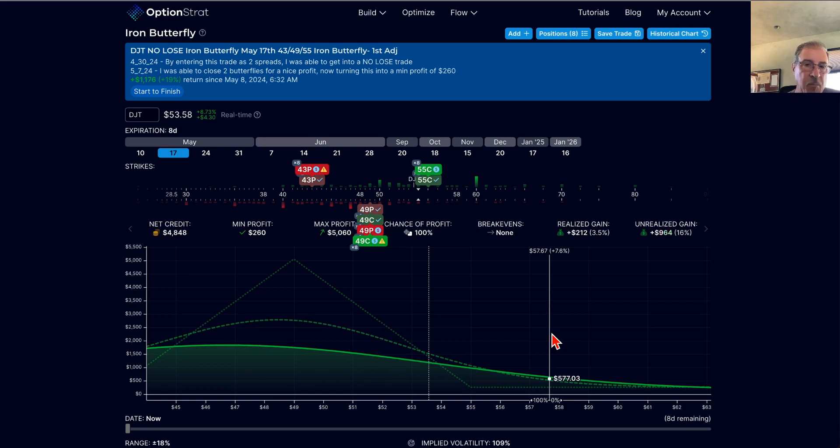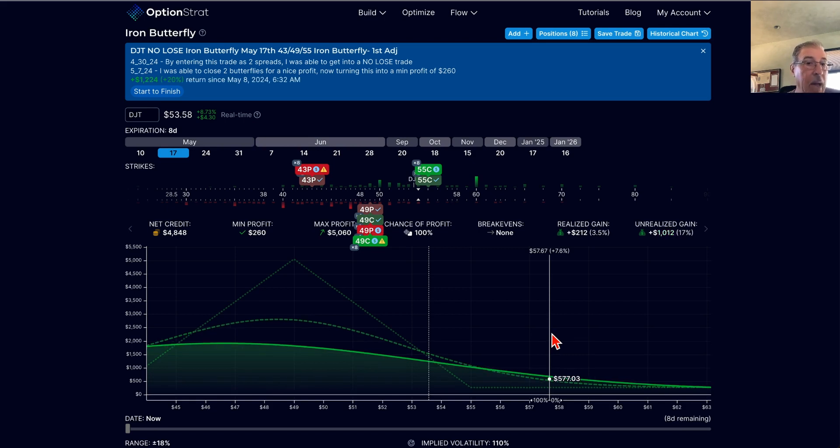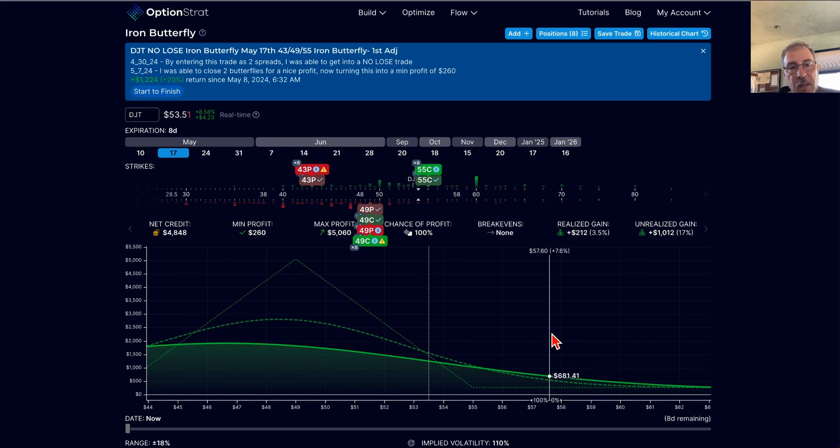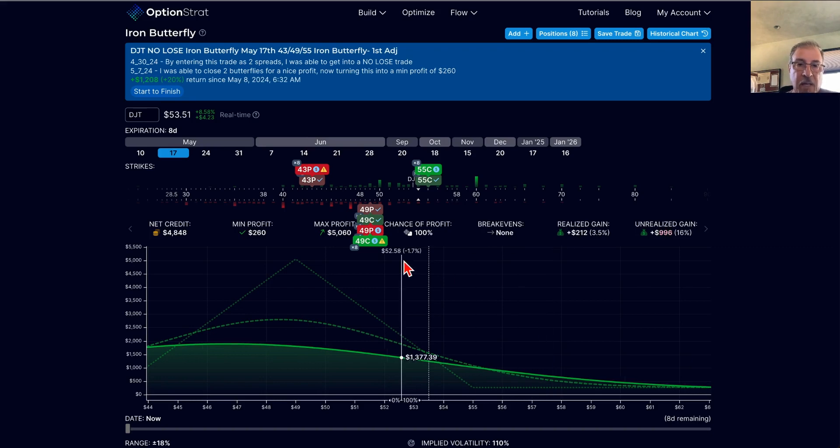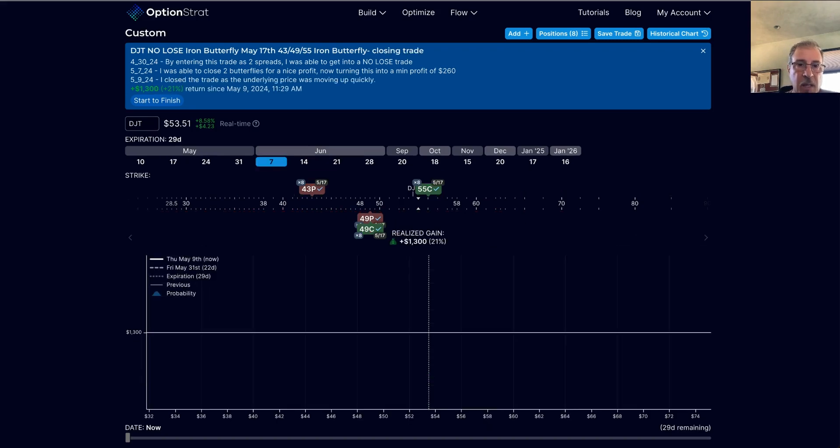To get out of it, I simply buy it back now as a butterfly. So I just float that trade out there and wait for it to get hit. And it did in fact get hit and close the trade out. And then this is the closed trade.